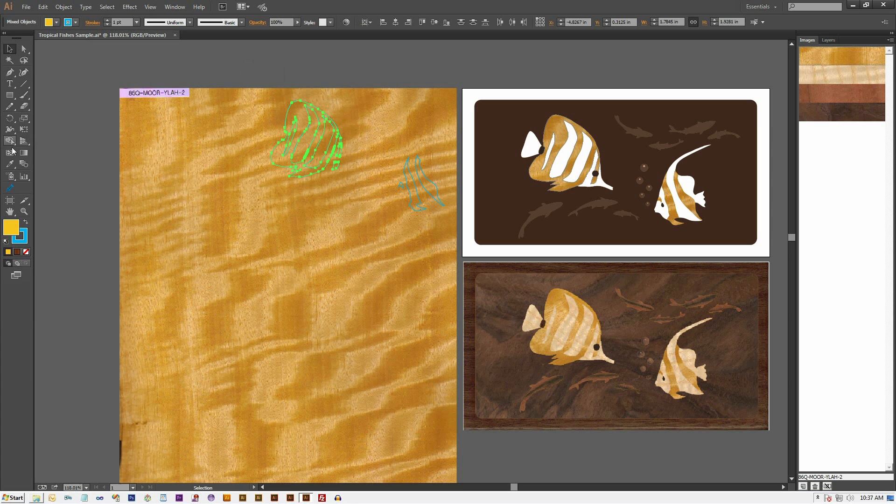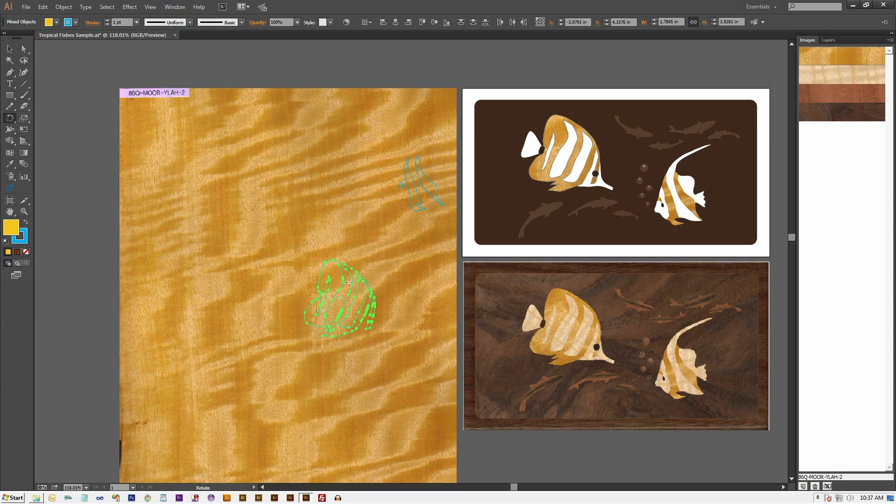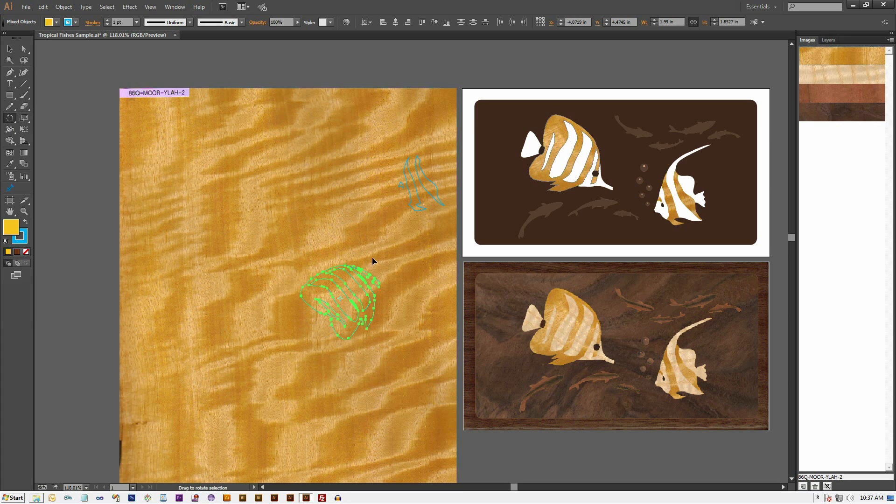Next, we select the Rotate tool, hold down the Control key and click-drag the clipper shapes to move them. Release the Control key and click-drag to rotate them.